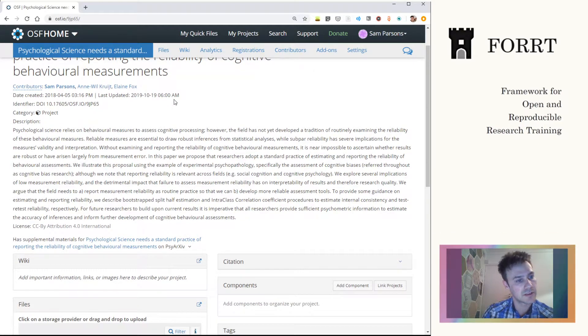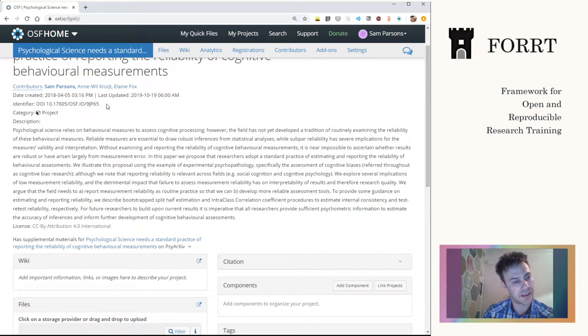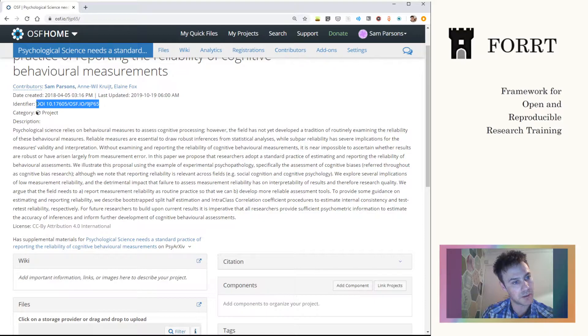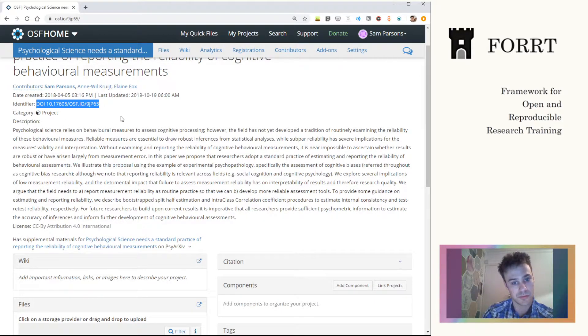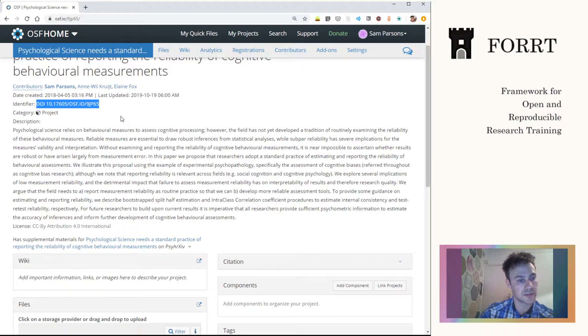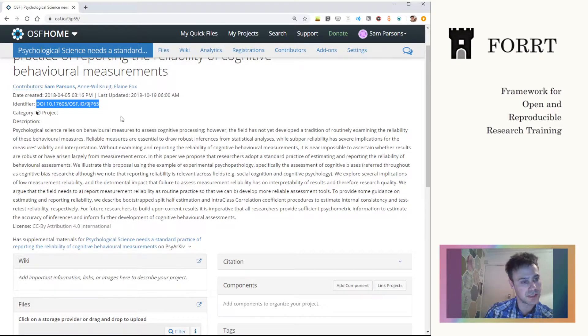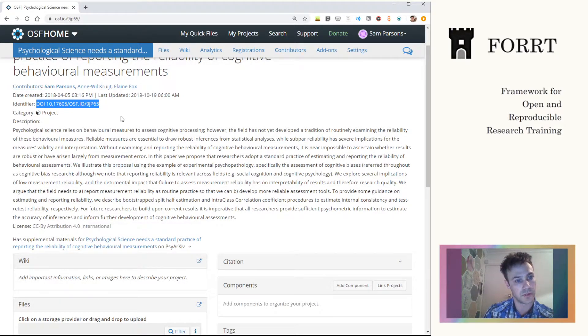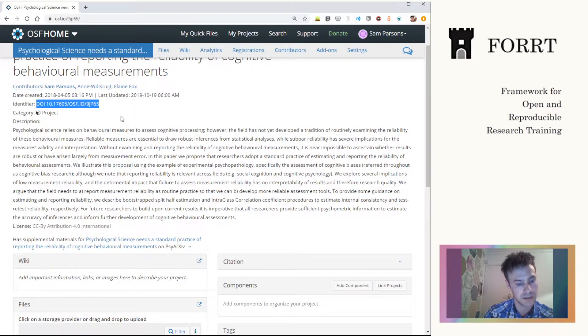So we can have, as we have here, a DOI for the particular repository, and this might be useful if you're using the repository to also store data and code, for example, and you want that to be itself indexable and citable.